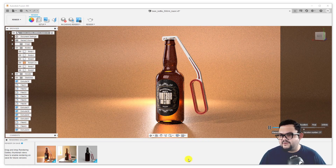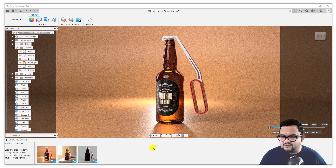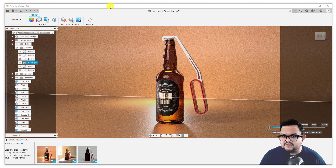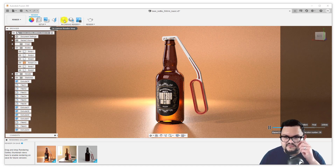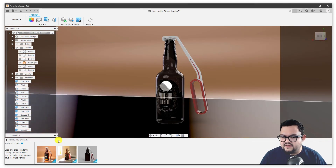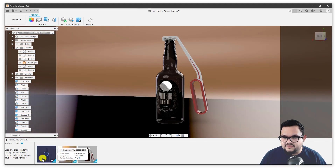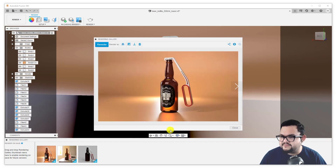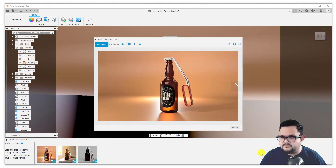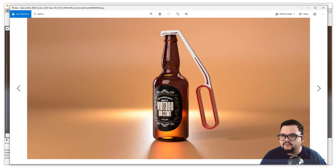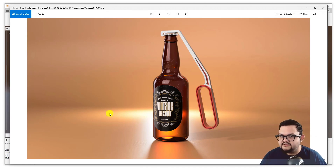One thing you might want to do to speed up the renderings you're producing locally: Fusion for some reason, once you start a rendering, will actually leave your in canvas renderer on. So you might want to stop it, because otherwise you're double taxing your CPU — you're doing something twice. So you can stop the in canvas render engine. My rendering is now done. I can open it up and download the full size image. Here it is in all its glory. Looking good.